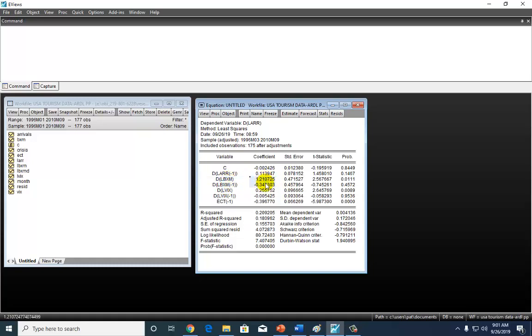The first thing we have to know, though, is the numerical order of the coefficients. So for example, the intercept, the constant here is C1, and this is C2, this is C3, and this is C4. We want to catch them right here, C3 and C4, because they are assigned to the contemporaneous term of LBXM and the lag term.